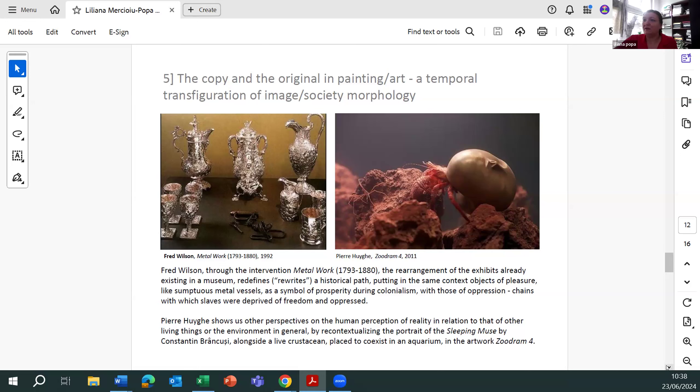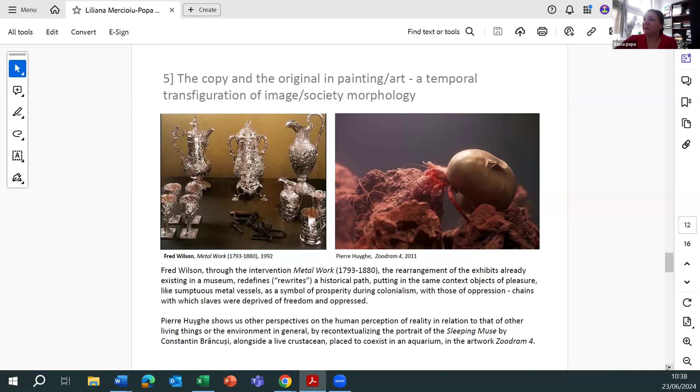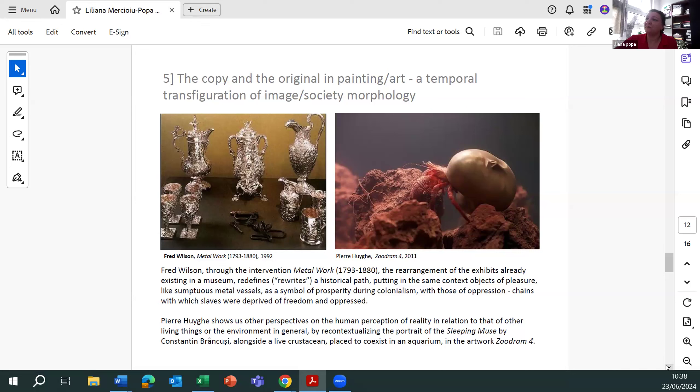Pierre Huyghe shows us other perspectives on the human perception of reality in relation to that of other living things, or the environment in general, by recontextualizing the portrait of sleeping muse by Constantin Brancusi, alongside a live crustacean placed to co-exist in the aquarium in the artwork Zoodram IV.